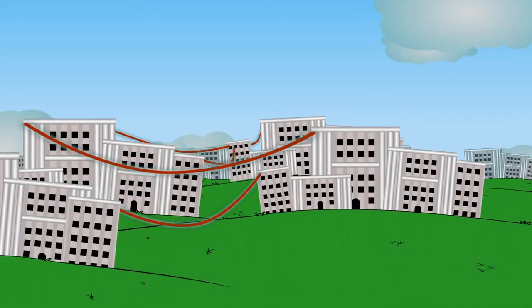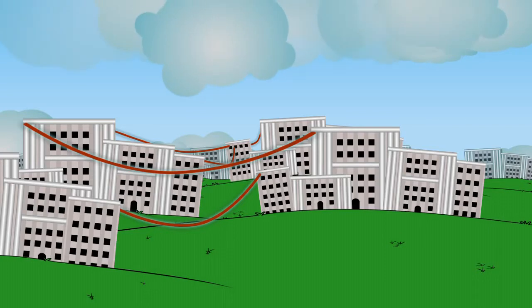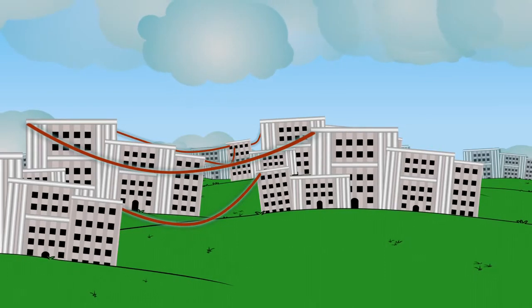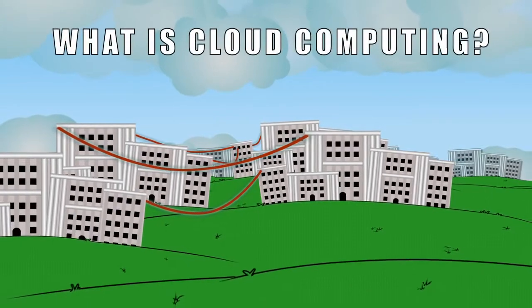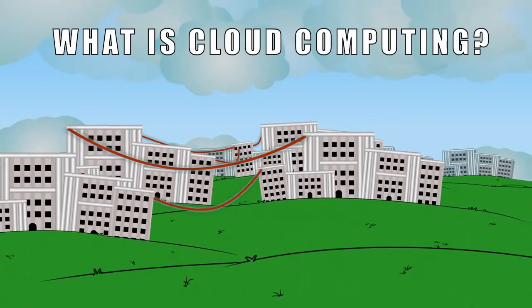To address these challenges, the Federal CIO Council has charged the government to leverage cloud computing services. So, what is cloud computing?